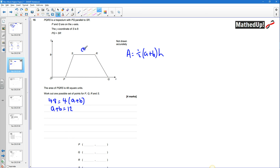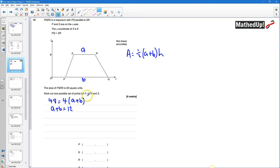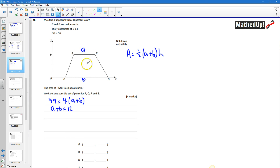I'm just going to label — it doesn't matter which way around — I'm going to label these A and B so we know what we're talking about. So that's A, B, and the height there is the distance between the parallel sides. Now we need to work out one possible set of points for P, Q, R and S. We also know that PQ is going to be greater than SR, so the length of A is shorter than the length of B.